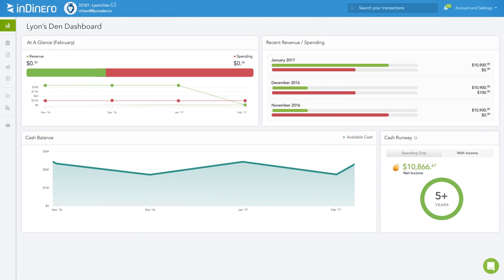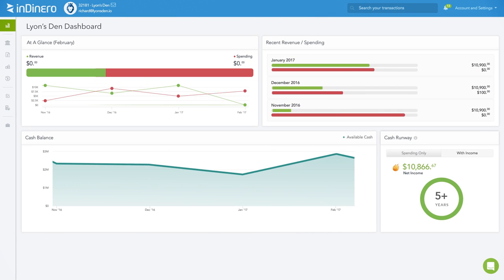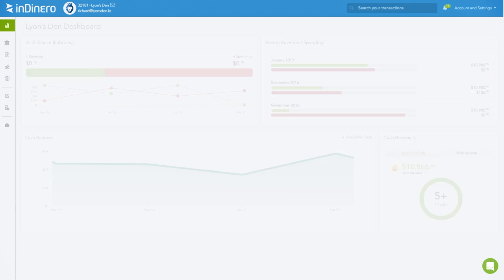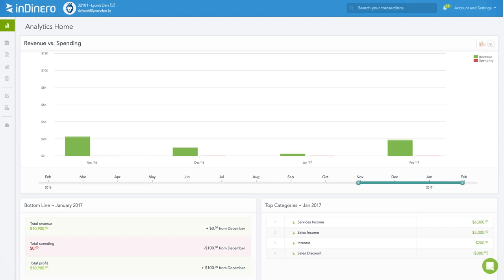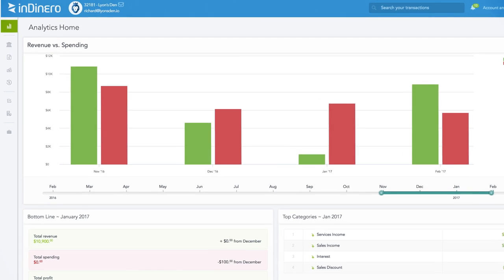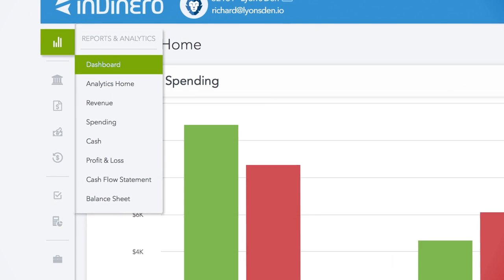Your Indinero dashboard shows these to you in real time. Any financial statement you need to understand your cash flow, like revenue versus spending reports, are available at the click of a button.